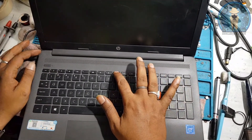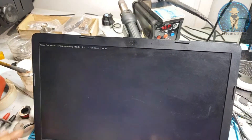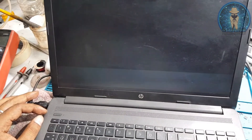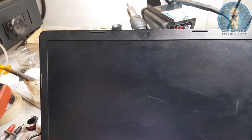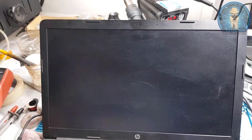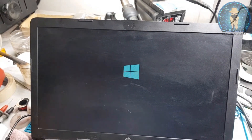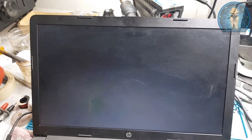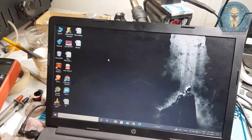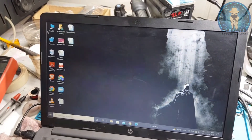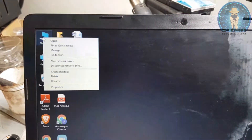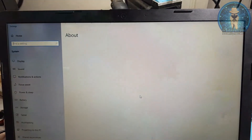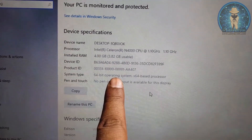First, go to Windows directly. We have to check the hard drive. This is the hard drive. Now, window is open. First check the bit — is it 32-bit or 64-bit? Go to This PC, Properties. It's a 64-bit operating system.